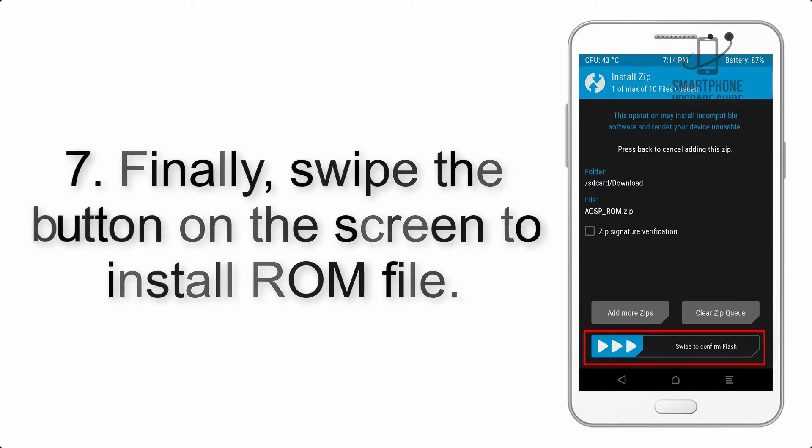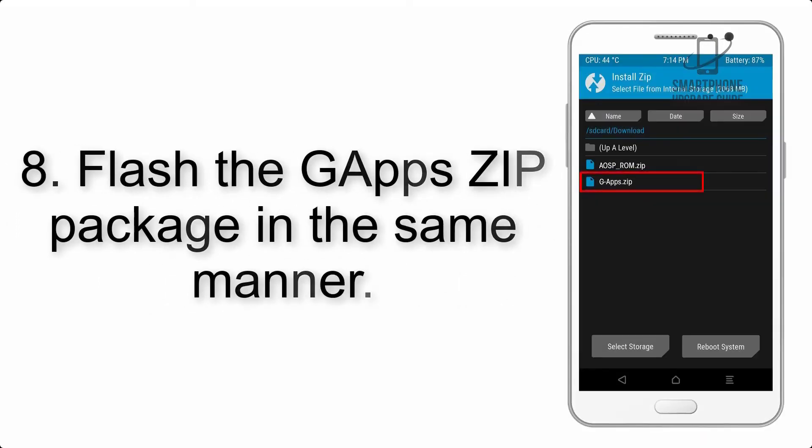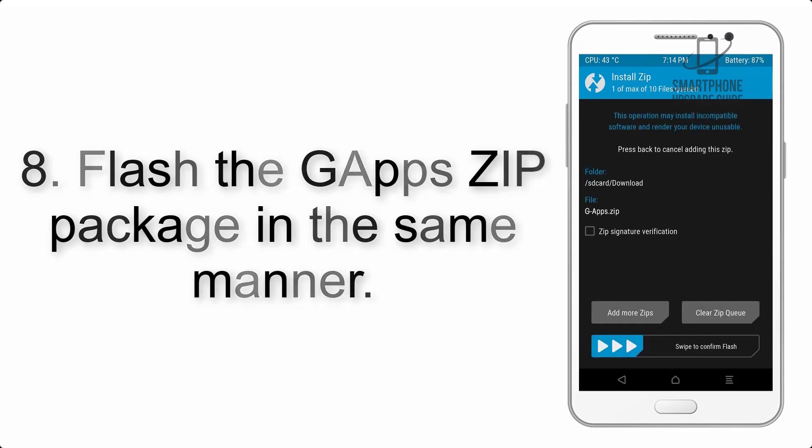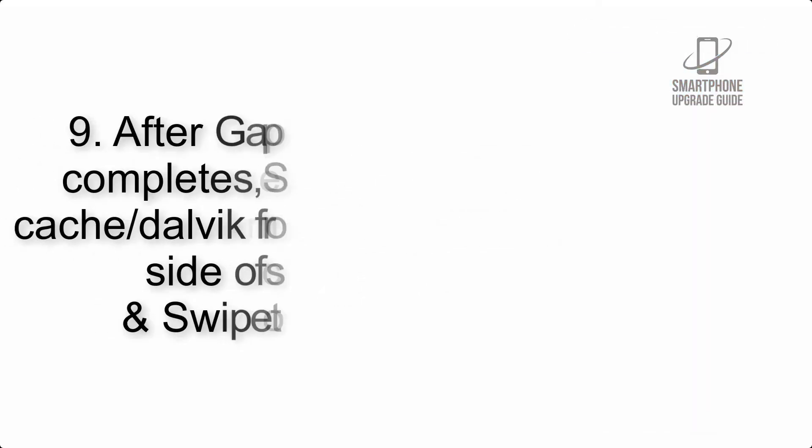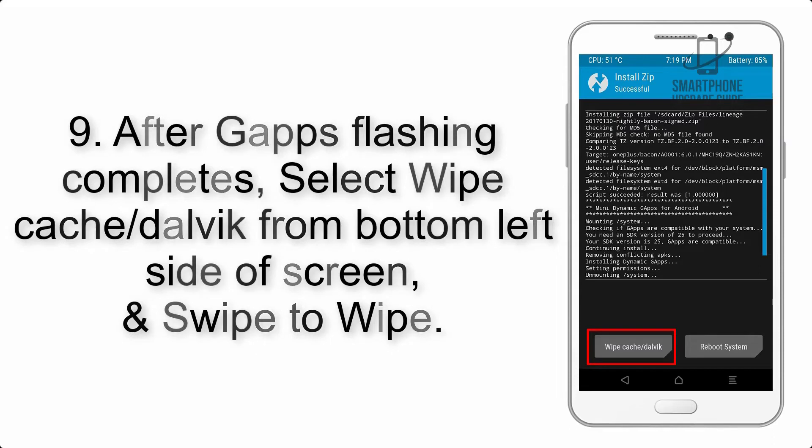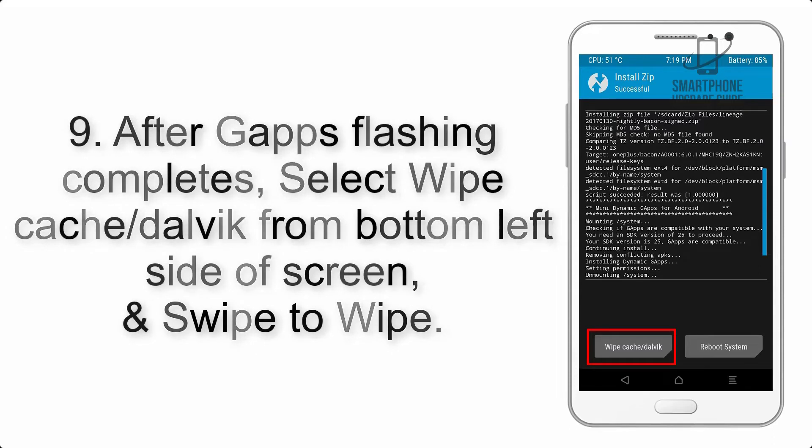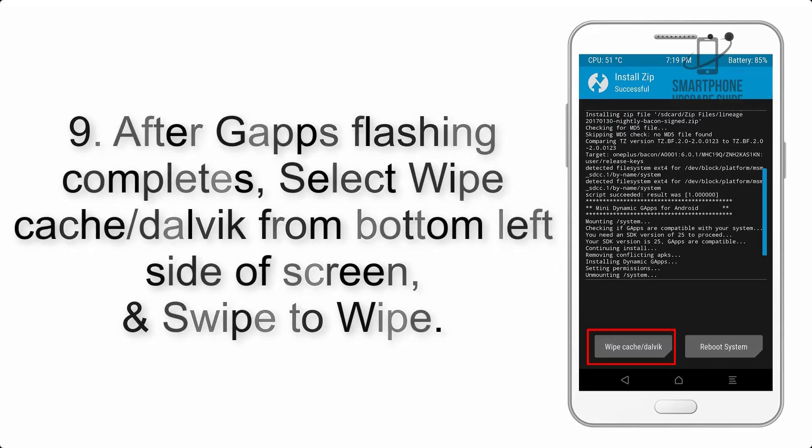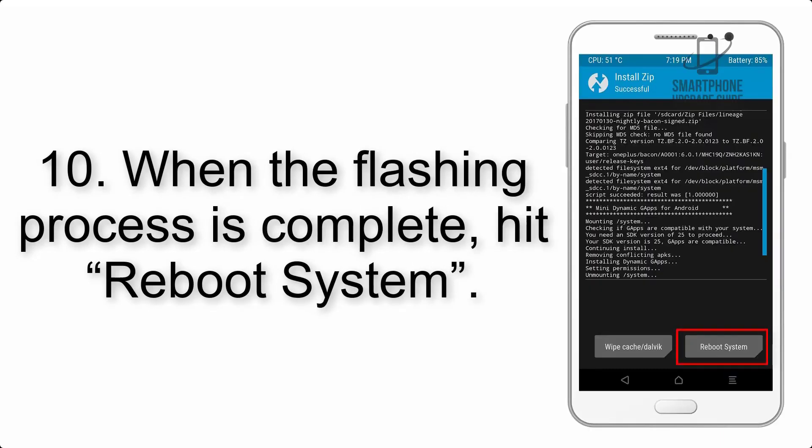Step 8: Flash the G apps zip package in the same manner. Step 9: After G apps flashing completes, select wipe cache and Dalvik from the bottom left side of screen and swipe to wipe.